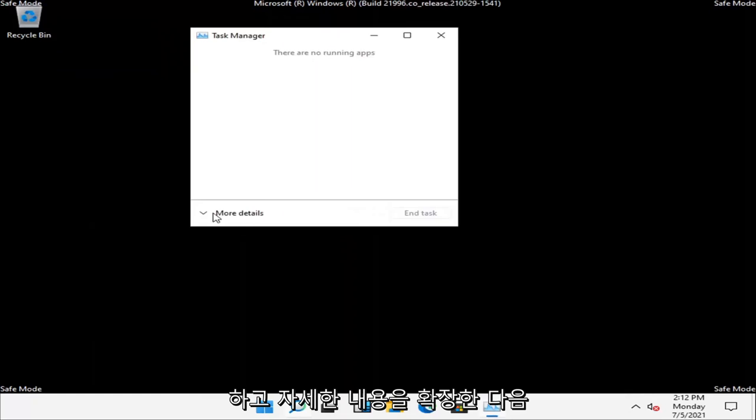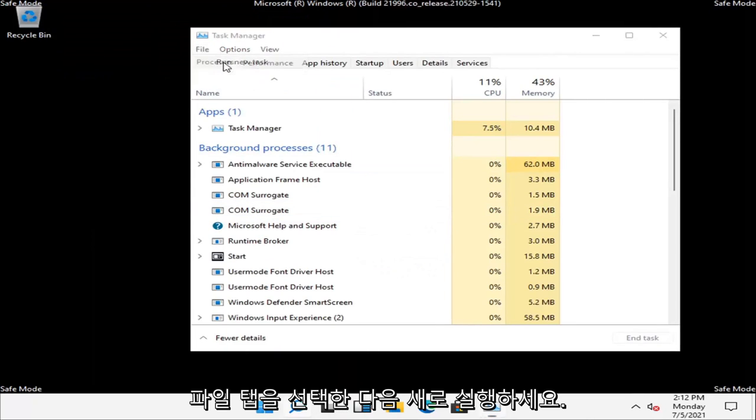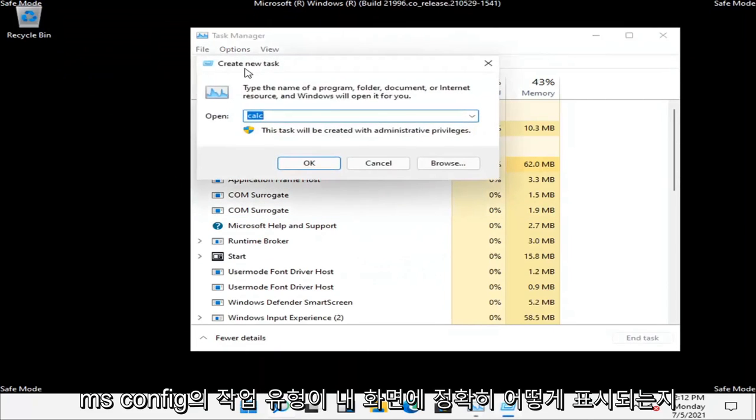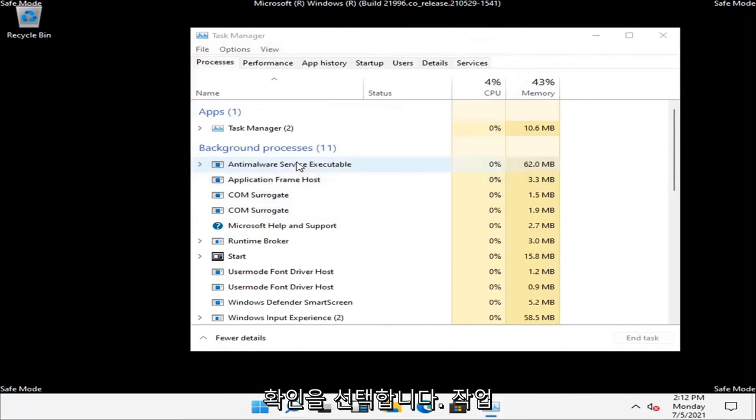Expand more details and then select the File tab and then Run New Task. Type in msconfig, exactly how it appears on my screen. Select OK.